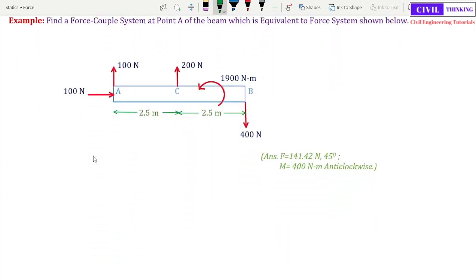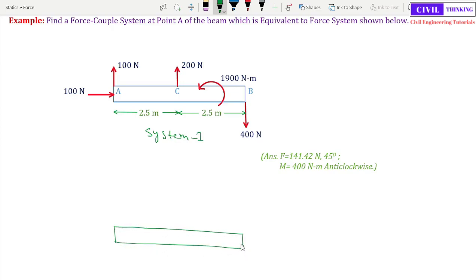Now we have a problem: find a force-couple system at point A of the beam which is equivalent to the force system shown. Let us call the given system System 1, and draw another system — System 2. In System 2, we have to find the force at point A and also the couple, meaning the moment at A, such that System 1 and System 2 are equivalent.